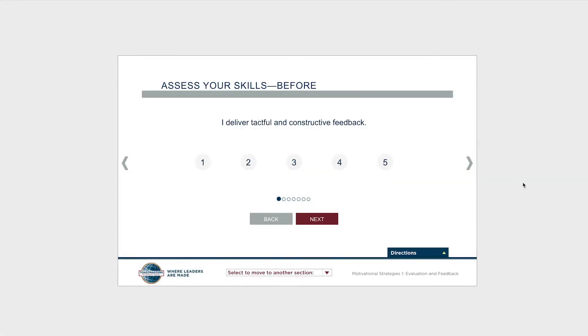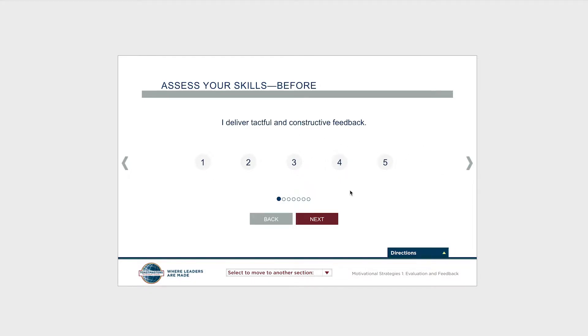Every project in Pathways is going to provide this opportunity with the Assess Your Skills Before activity. When you get to this page in your project, you'll see a series of statements with options 1 through 5.